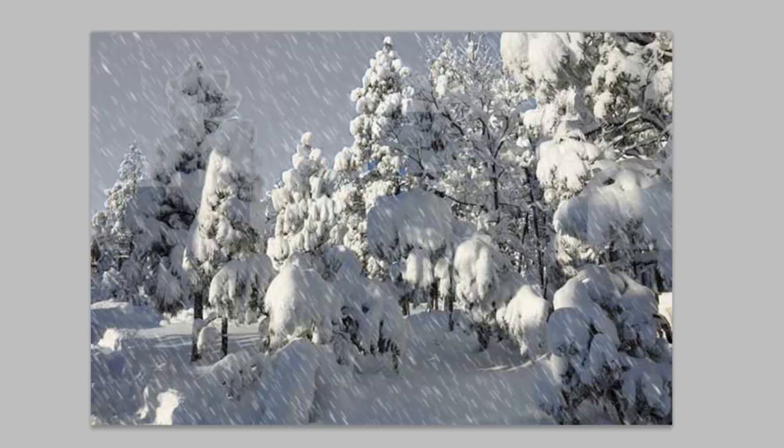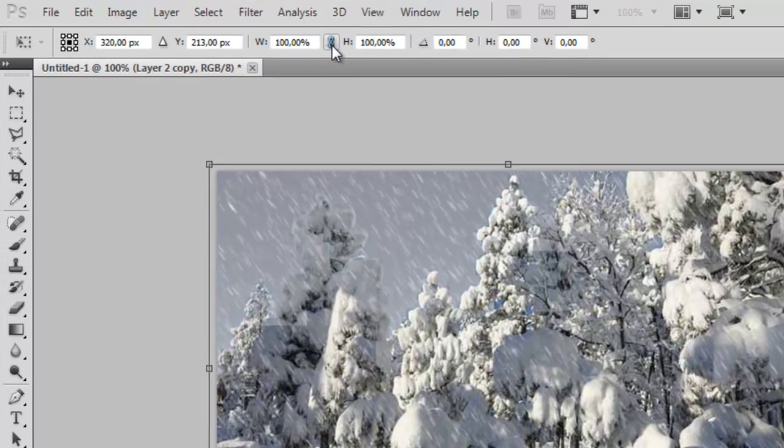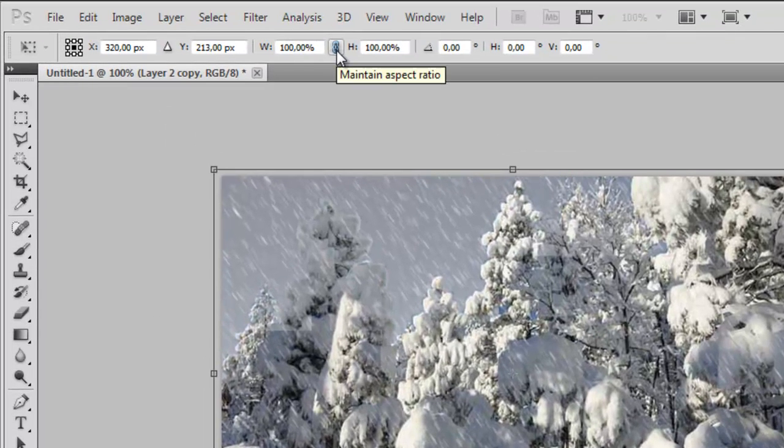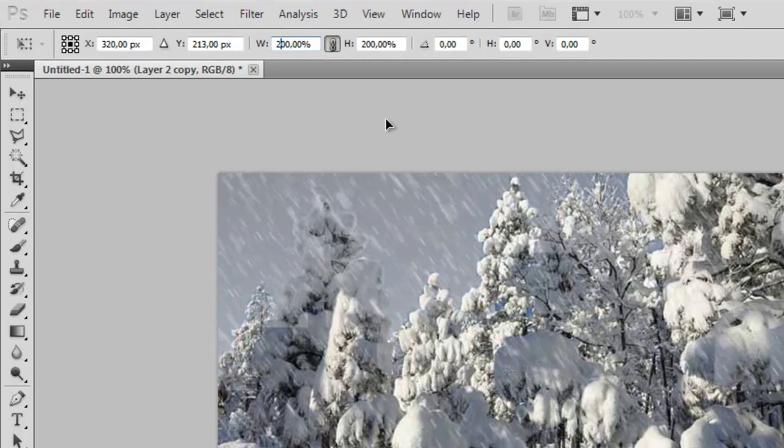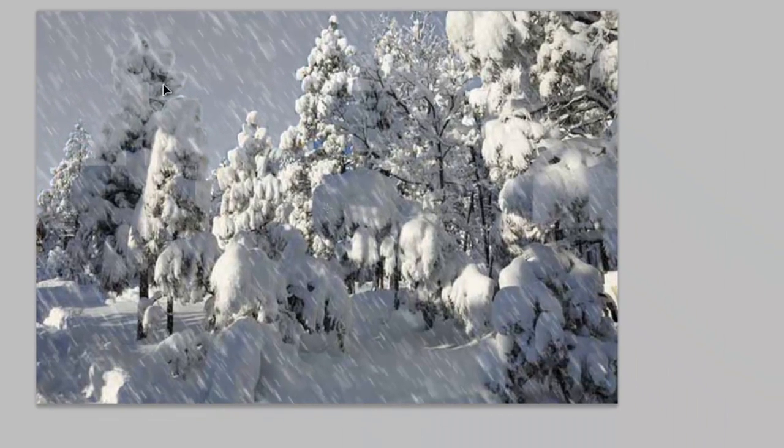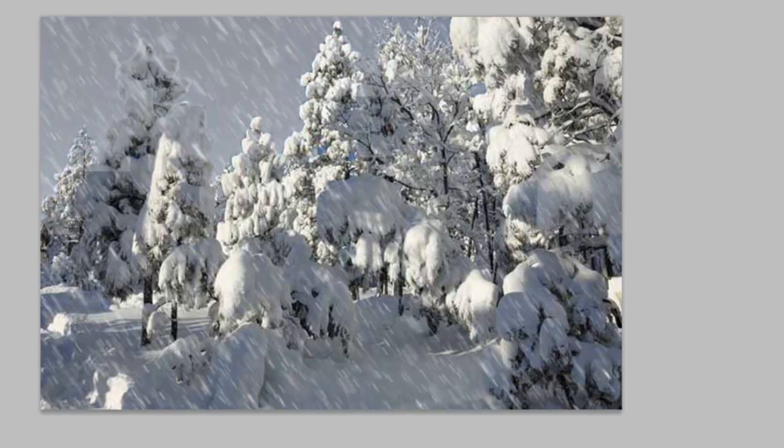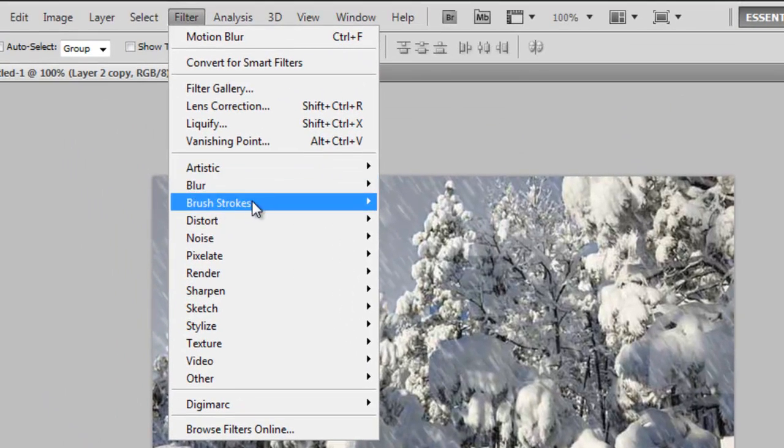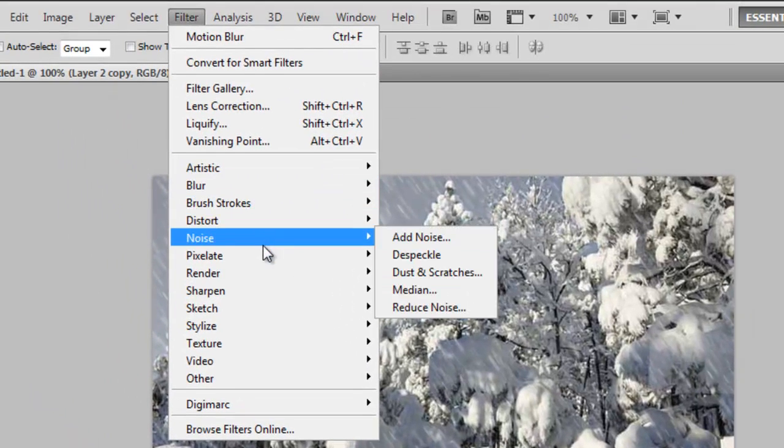Now hold Ctrl and press T again to get the Free Transform. Make sure the little Maintain Aspect Ratio button here is checked and change the width to 200%. As you can see, some of it already looks bigger than the other one.